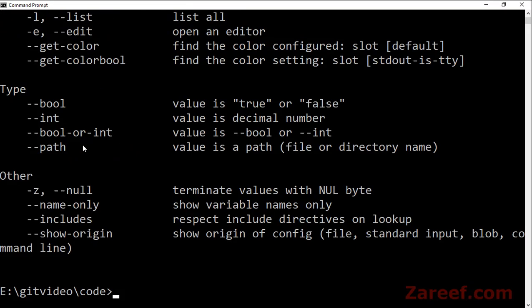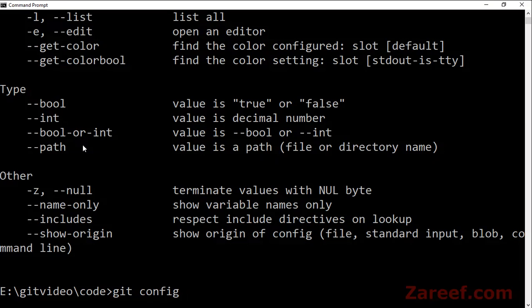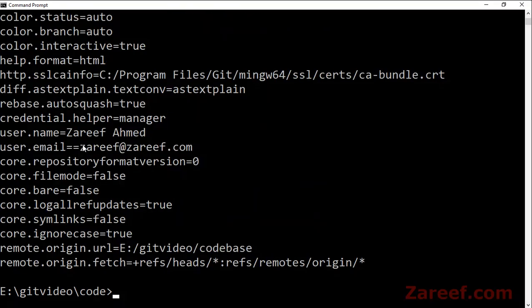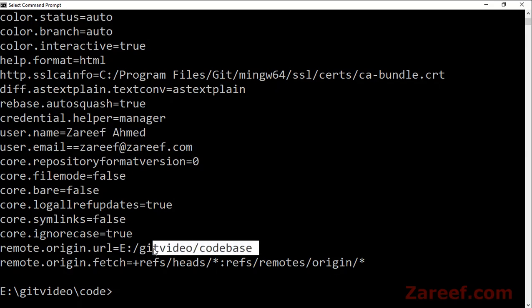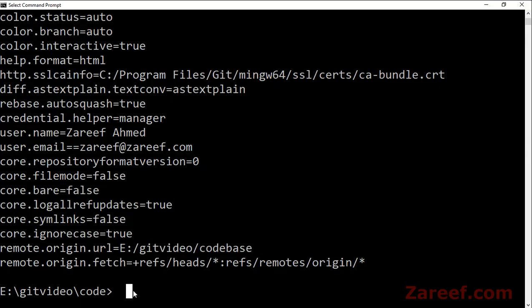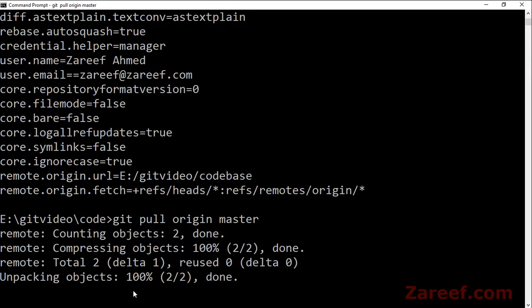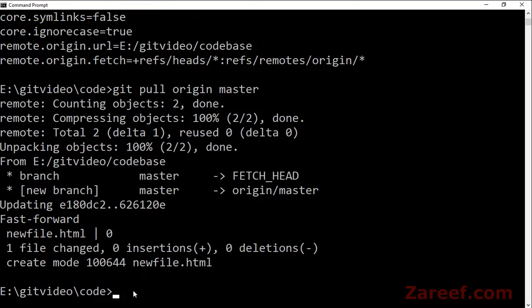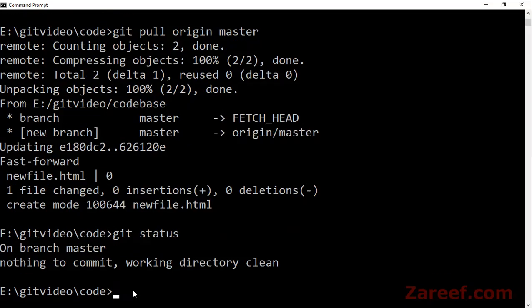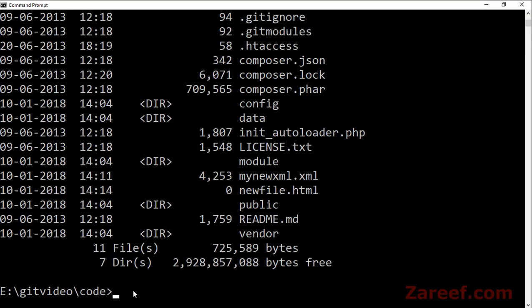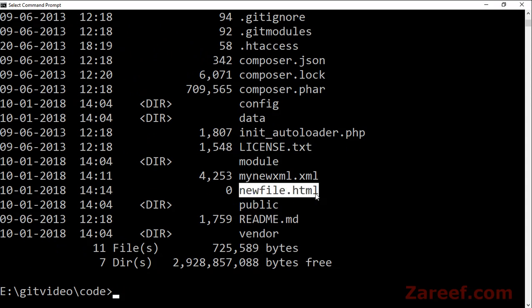You can see that this origin URL has been set. We will do a 'git pull' and now you can see new.html has been pulled.